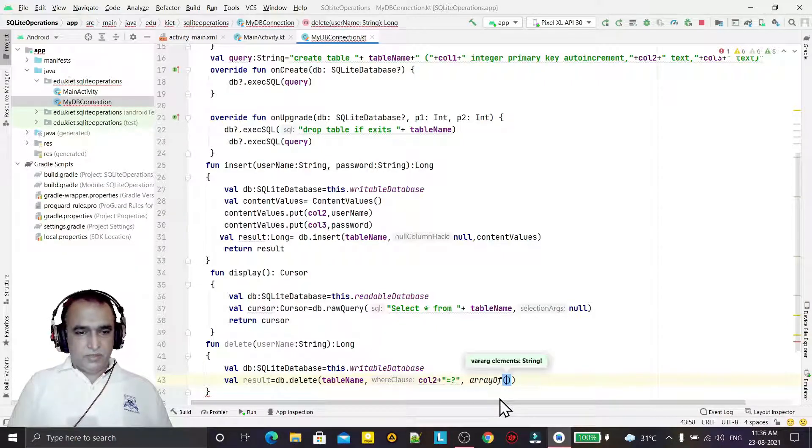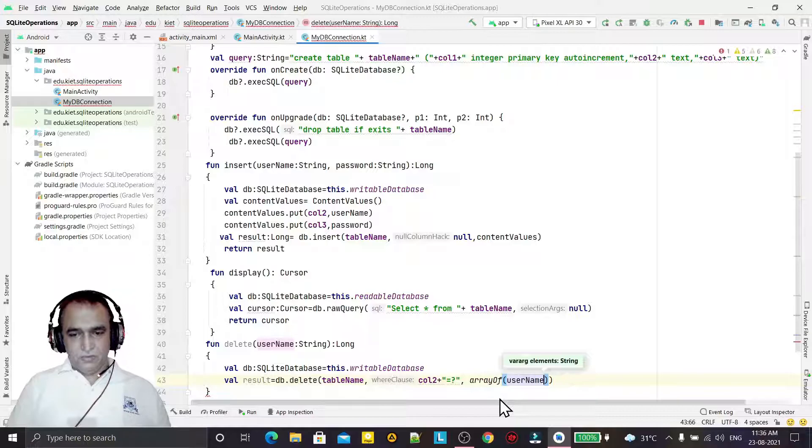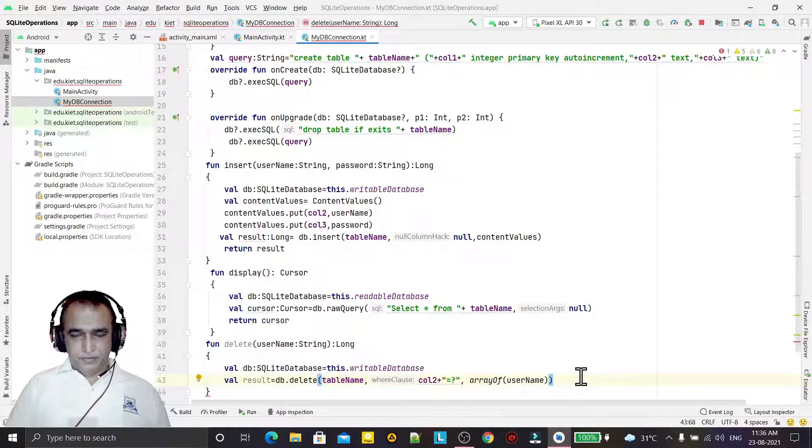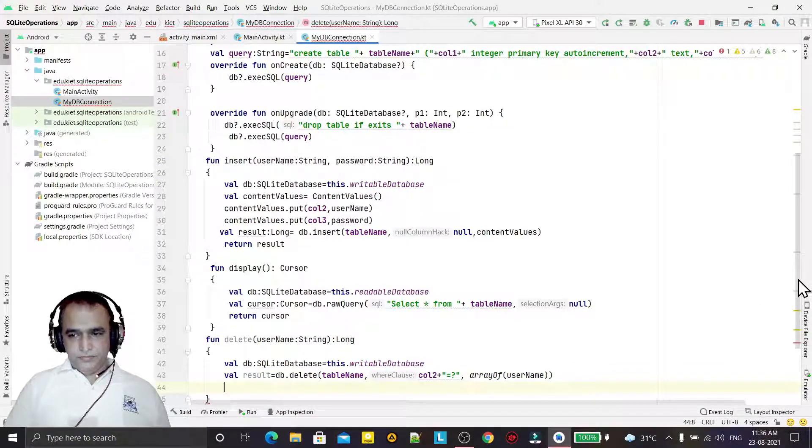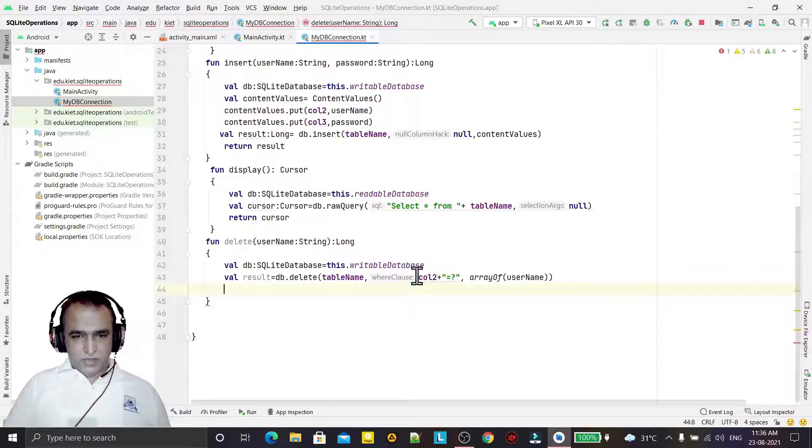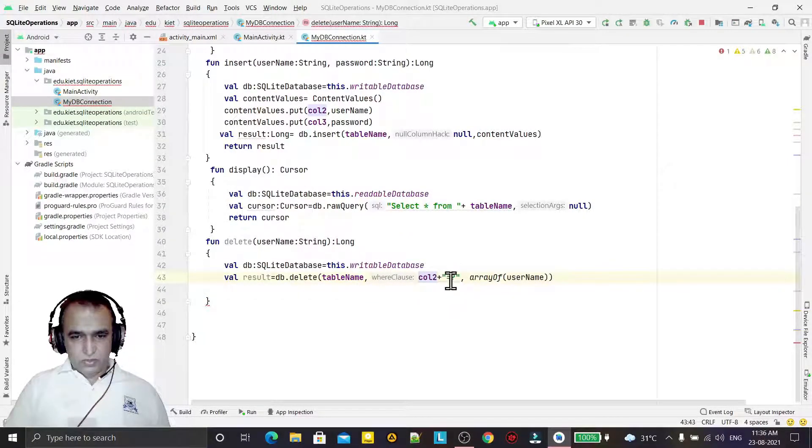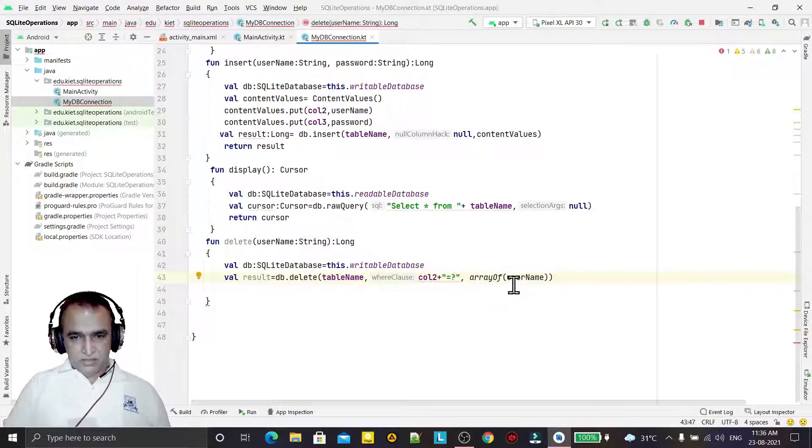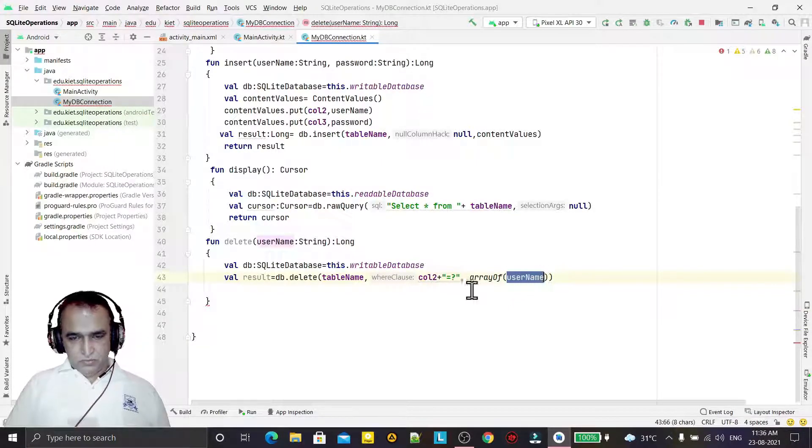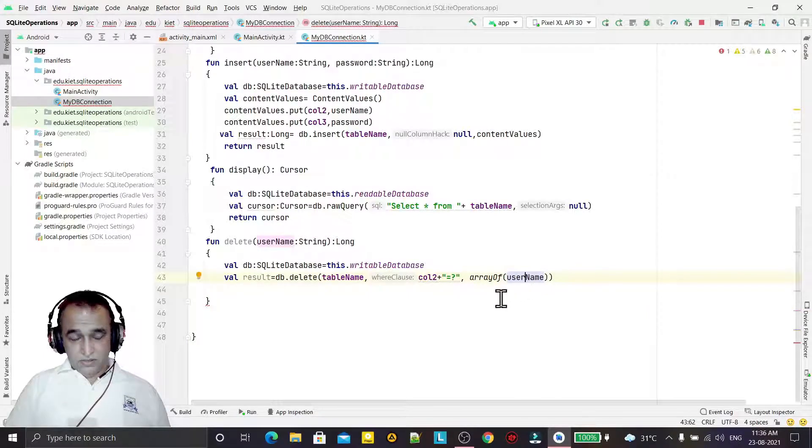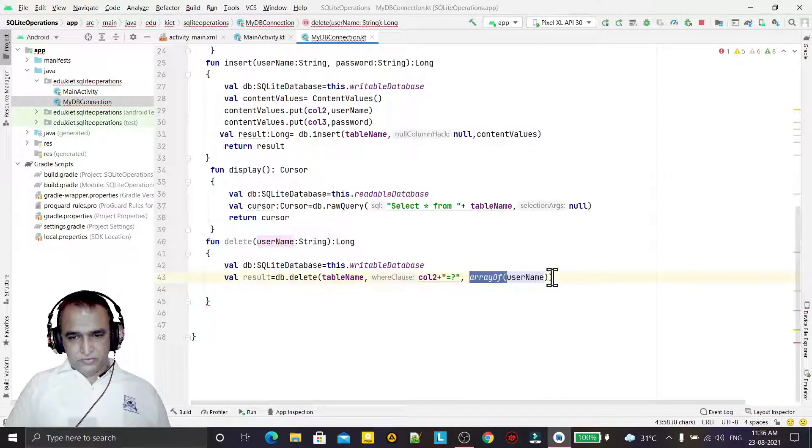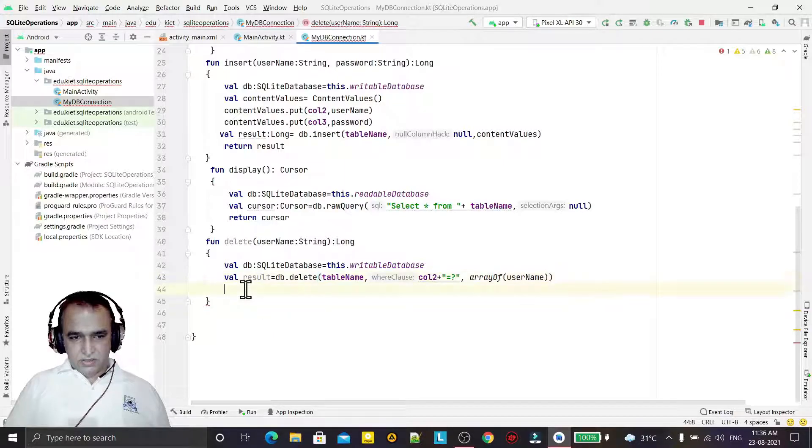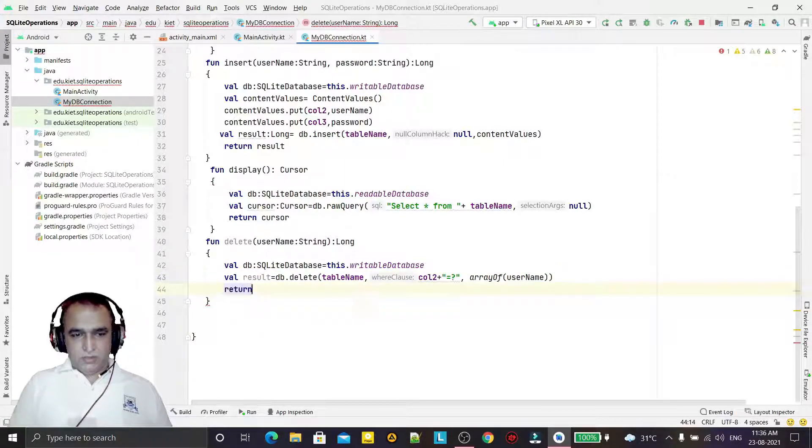The condition is we have a username, that means we have column call_to then equal to question mark like this. Or in place of question mark we will use array of string, and that would be the username like this.